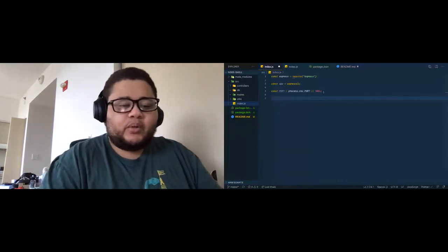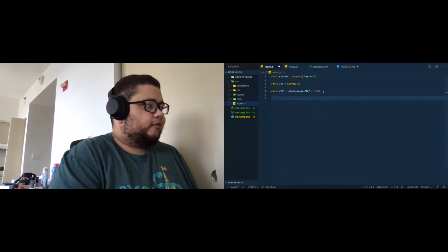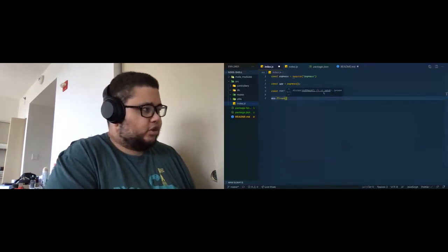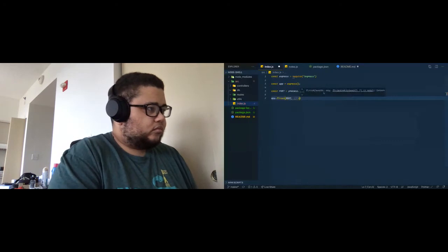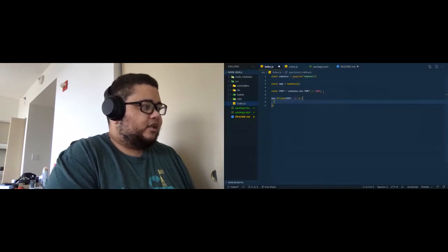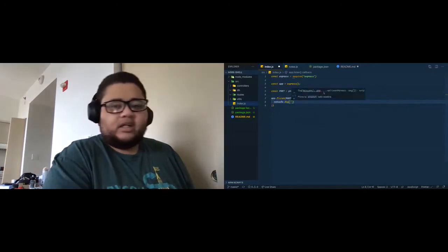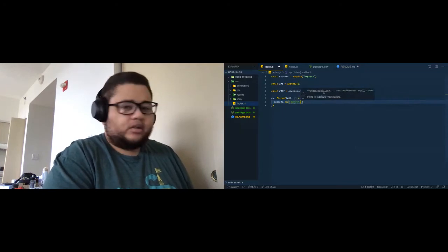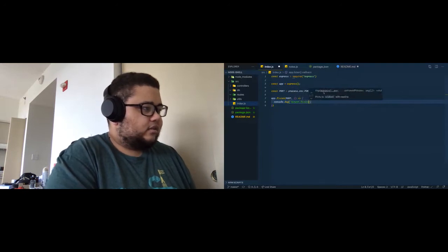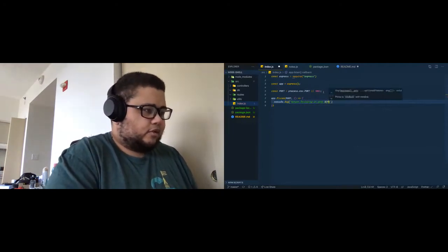Now we want the server to listen on that port. We type 'app.listen(port)', and then log to the console: 'console.log(`Server listening on port ${port}`)'. You can also add an emoji — on Mac that's Command+Control+Space, on Windows it's Windows key + period.